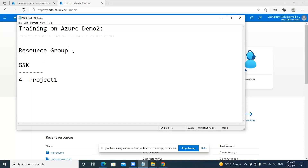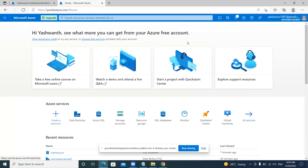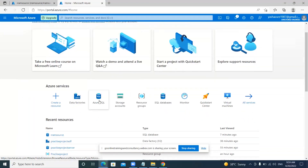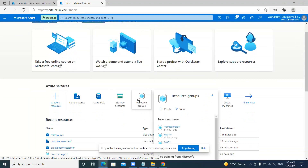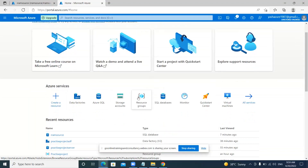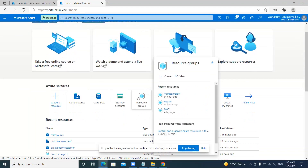In the portal, we first need to create a resource group in which we are going to work on a particular resource. How to open the Azure portal has been covered in the previous demo. Now I am going to explain how to create a resource group. Here you can find Azure services, and resource group is one of them. If you want to create a project, the first thing you need to do is create a resource group which involves all the resources.